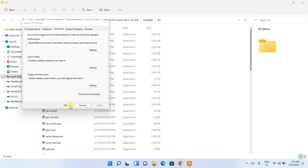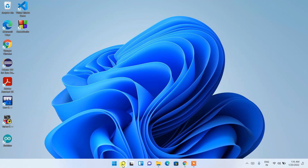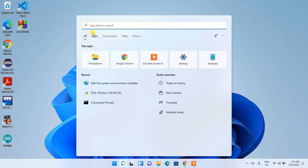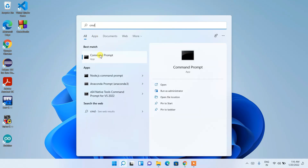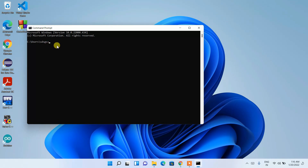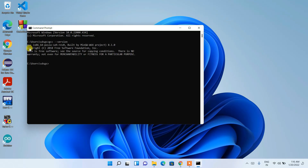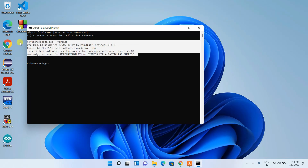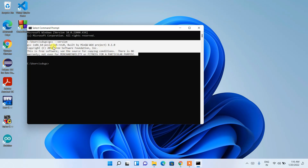Now minimize the windows, click the search icon, type 'cmd' and open Command Prompt. Type 'gcc --version' and hit Enter. You'll see our latest version of GCC — the MinGW-W64 project version 8.1.0. If you get this message, it means the GCC compiler has been successfully installed on your machine.